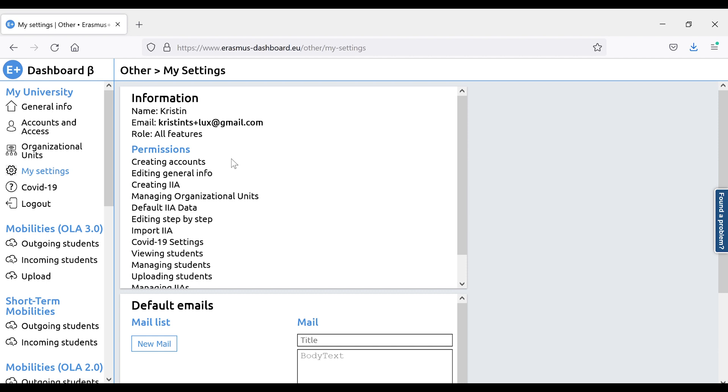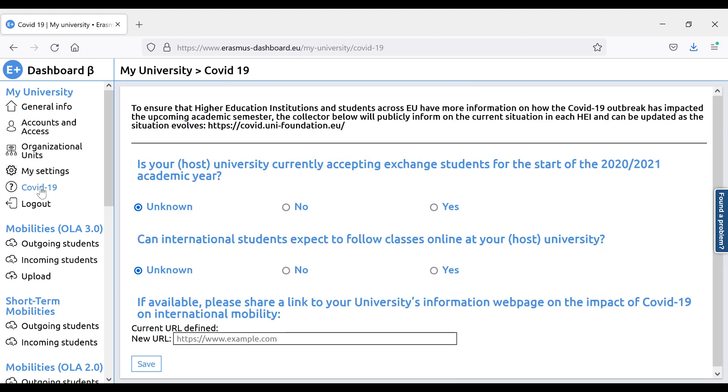The COVID-19 tool is one of the most recent additions to the Erasmus Plus dashboard. In the section, you can indicate whether your institution is accepting exchange students and if you are also offering online classes. Moreover, you can indicate a link to a specific page from your institution's website that goes more into details about it. This information will then be displayed on the COVID tool portal at the European University Foundation website.